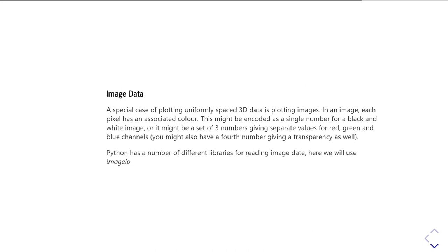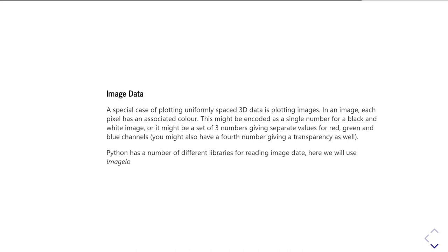Kind of a special case of plotting three-dimensional data on a 2D set of axes is when you're plotting an image. So in an image, each pixel has an associated color. And this can be encoded either just as a single number, so like a grayscale image, or it can be represented as a single integer which gives you a lookup to some kind of color table, or it might be a number that gives you separate values for red, green, and blue channels in your data. You might even have a fourth number giving you a transparency to apply to each pixel.